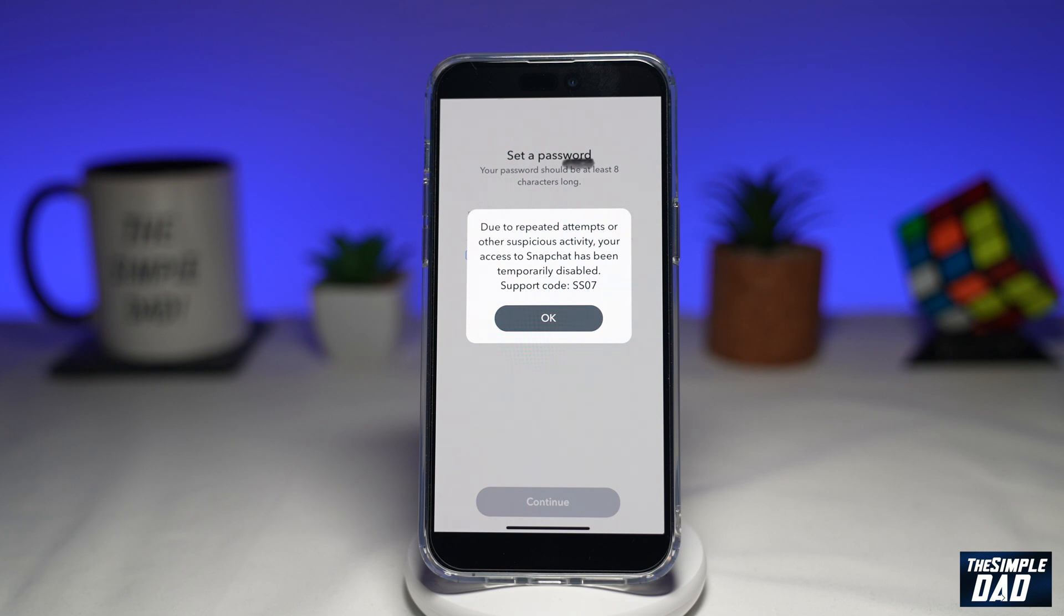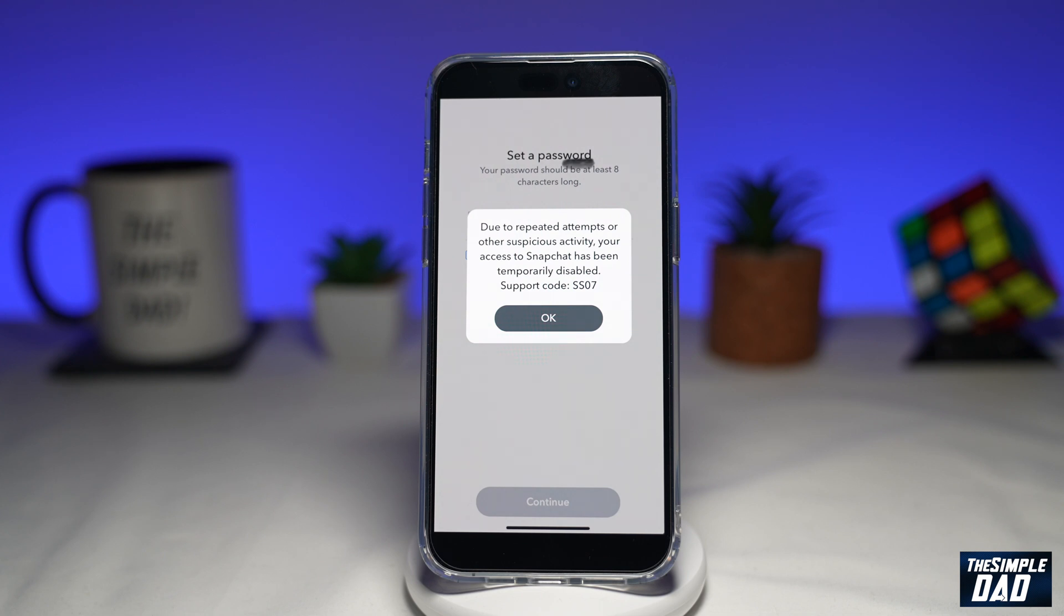Once Snapchat detects this, Snapchat will disable your account and will not allow anyone to log into it. You get to see the support code SS07 as a security measure taken on the part of Snapchat. This helps keep your account safe from any kind of unauthorized login.